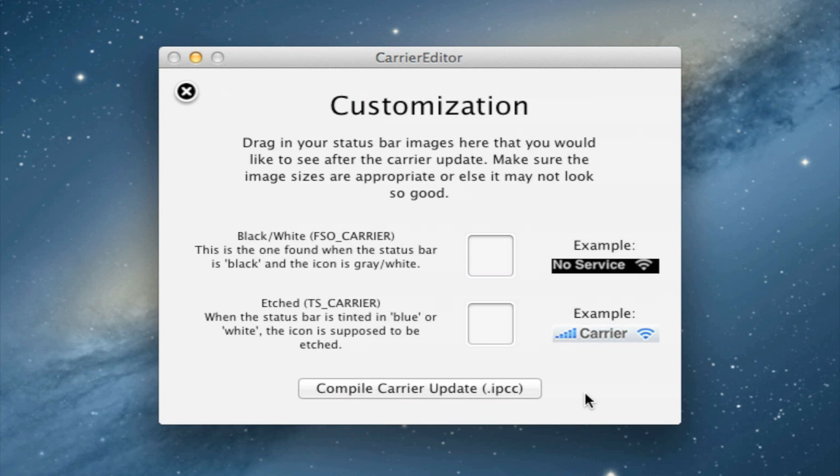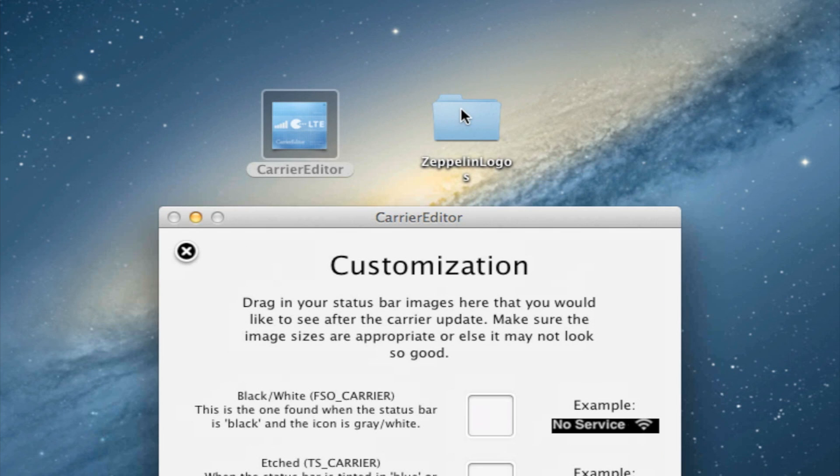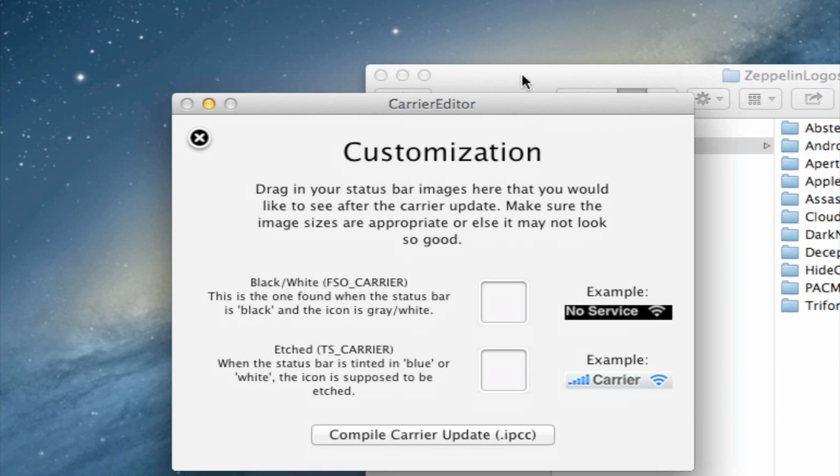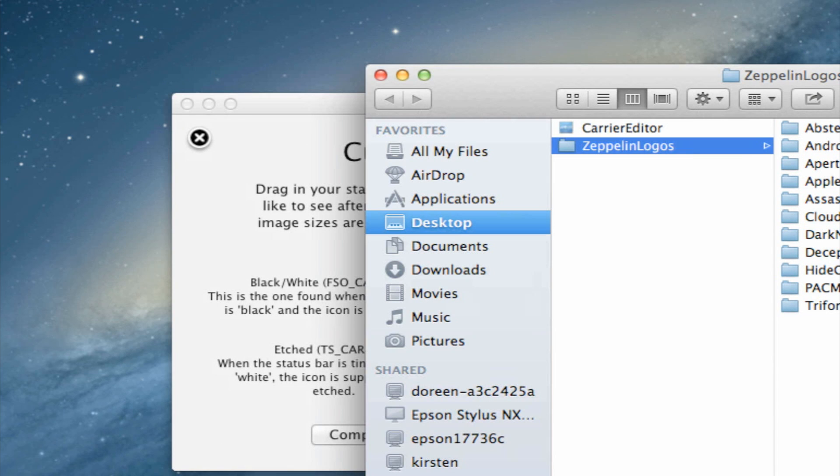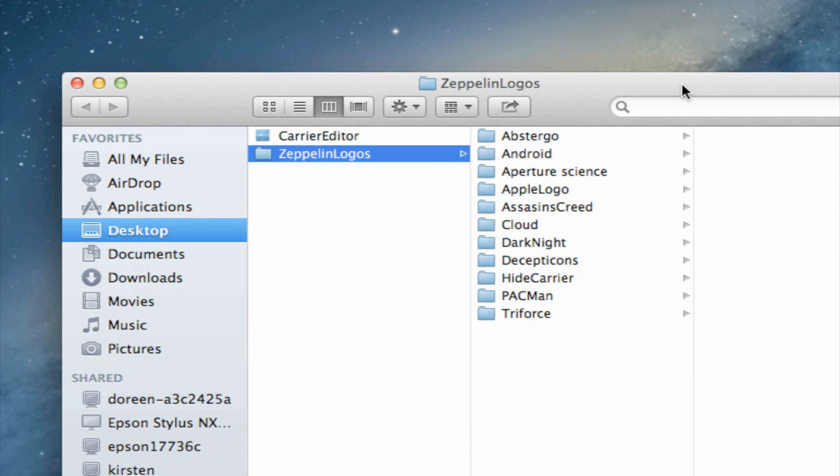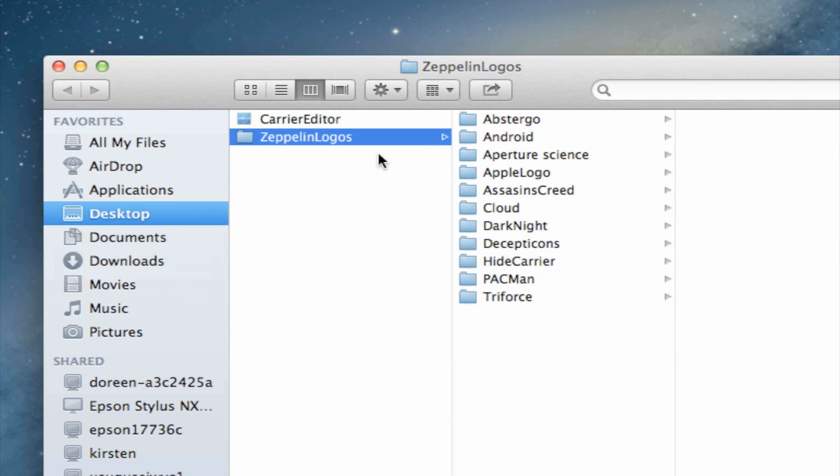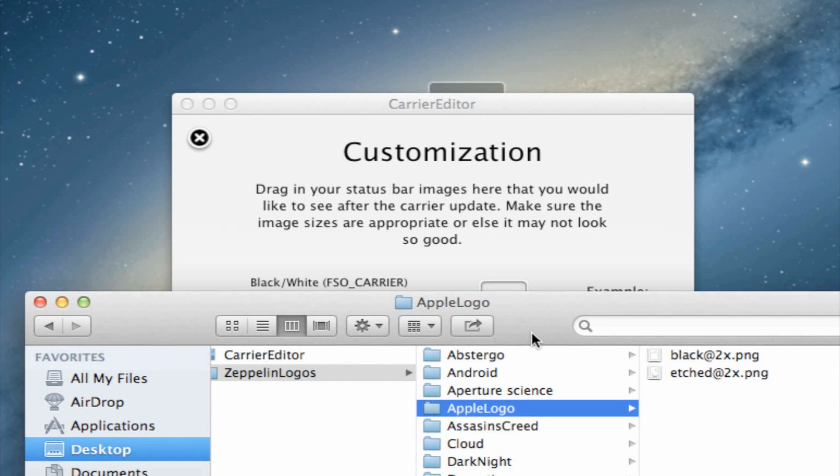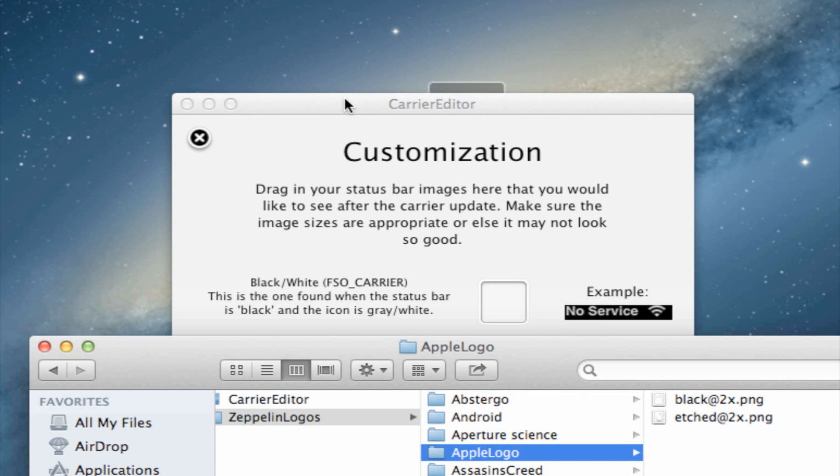Here we will be adding some customization of the actual logos. Downloaded with Carrier Editor will be the Zeppelin Logo Pack, which has a variety of different logos, ranging from Android, the Apple logo, the cloud, down to Pac-Man, and in this video we will be using the Apple logo.